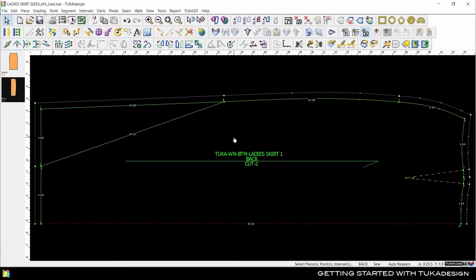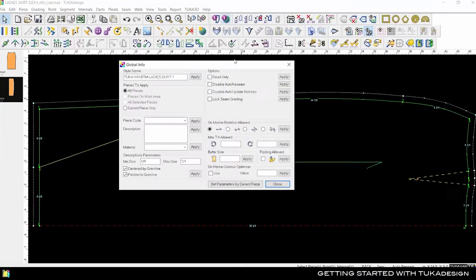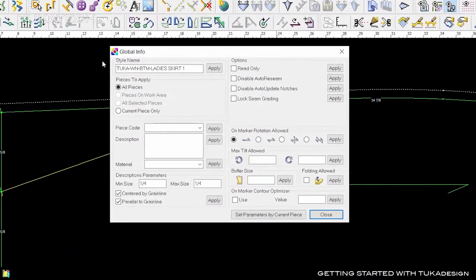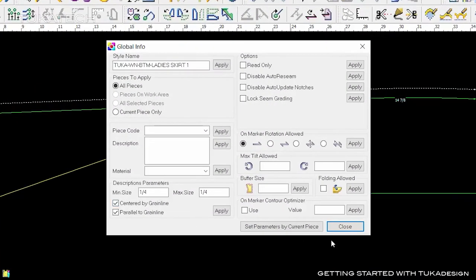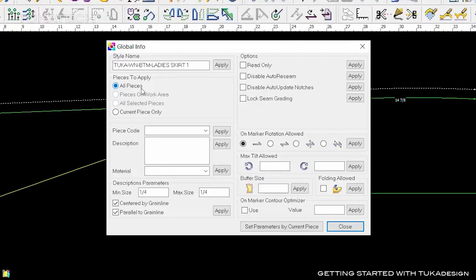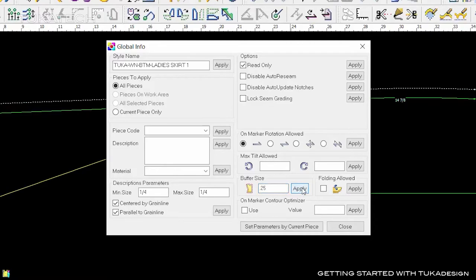Click the Global Info icon to see information about this style. Information changed here will apply to all pieces. For example, you can make your master block pattern pieces read-only so they cannot be changed without making a copy first. There are also pattern engineering options for when this pattern goes to production, such as buffers and marker rotations.